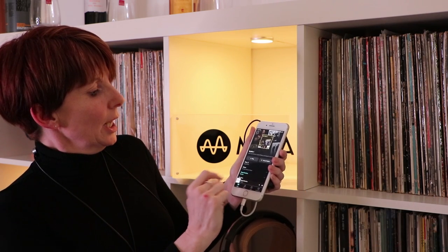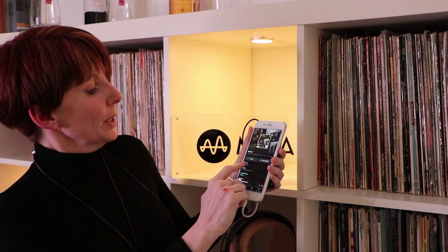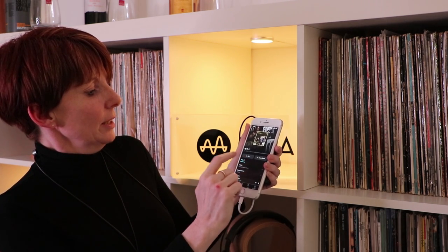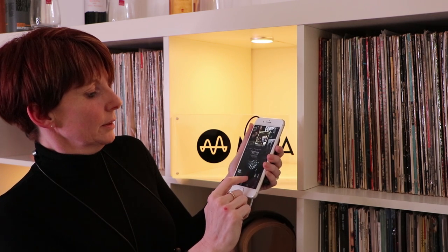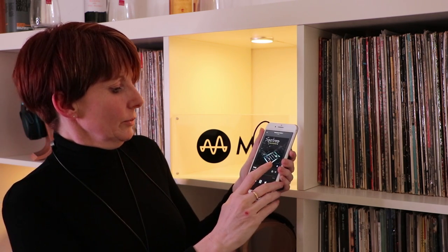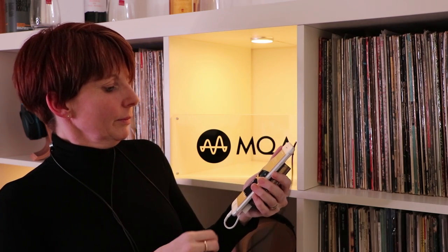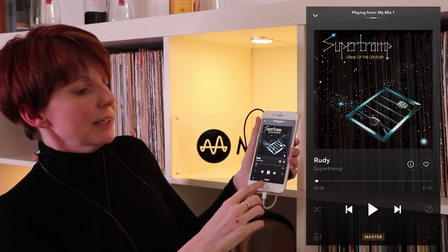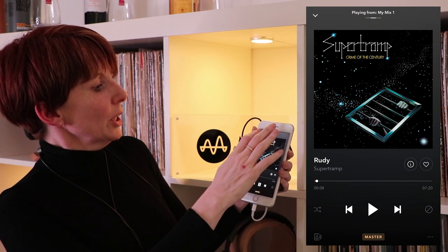Let's find a track. The first one here is 'Rudy' by Supertramp, with an 'M' by the side which means it's Master. Let's play it. Yep, we're definitely playing — as you can see it says 'Master' there.